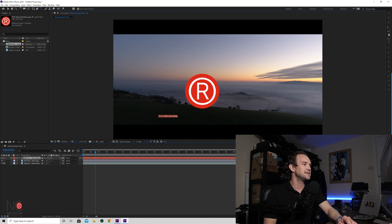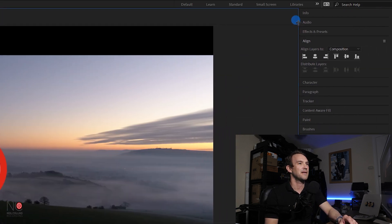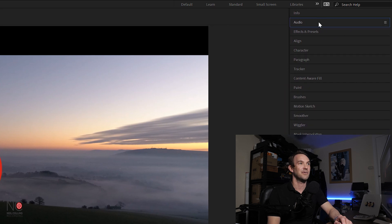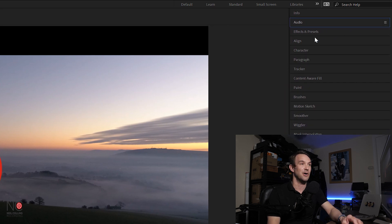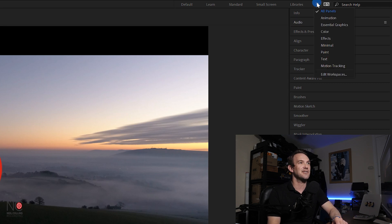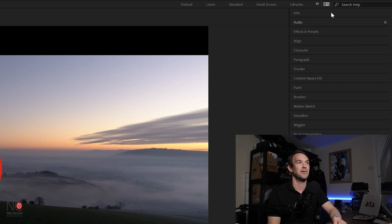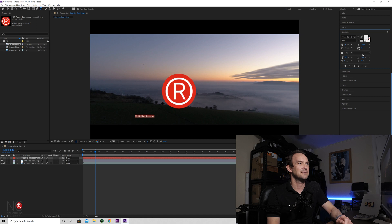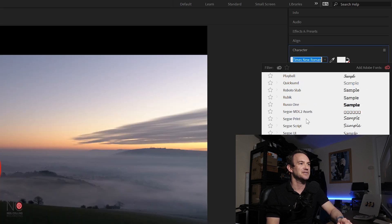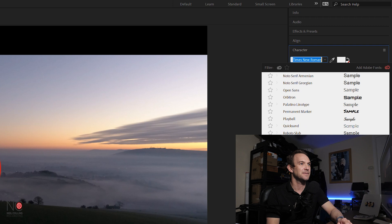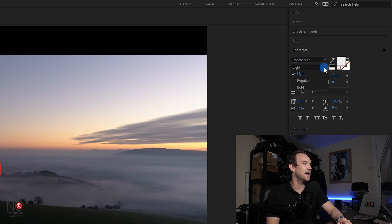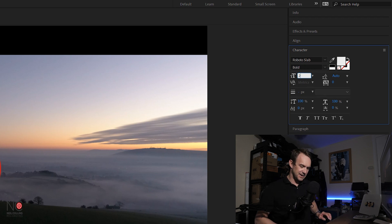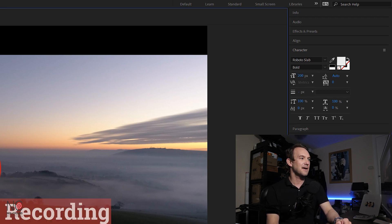Highlight the text. If we move this column out, you'll see we have all these different options appear on the right hand side. Now, if you don't see these, if you click on this arrow at the top and just go to all panels, then it'll open this section up. Let's go to character. Let's change the font to Roboto, that's always quite a good one. And let's make it bold. So let's make it 200, make it much bigger.